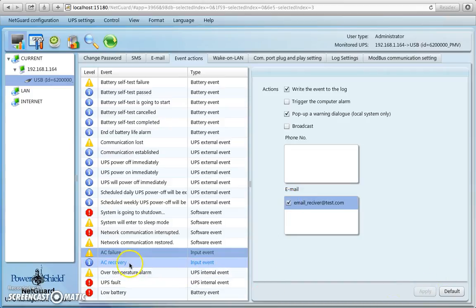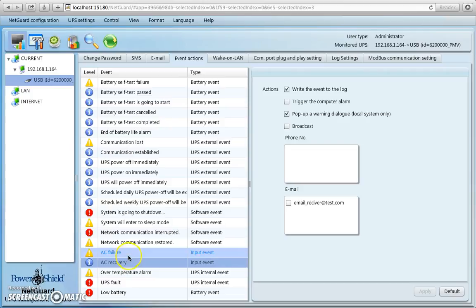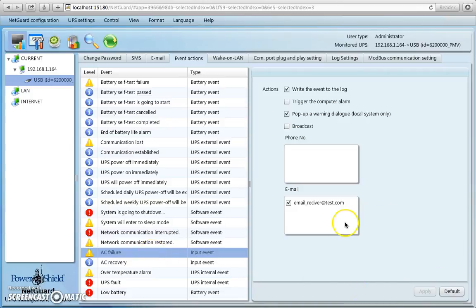So this time when I go down to recovery, and I go back to AC failure, it's ticked. So this tells me that if I have an AC failure event, it will actually send an event email indicating that AC failed from the utility to that email address. So there you have it. It's pretty simple.